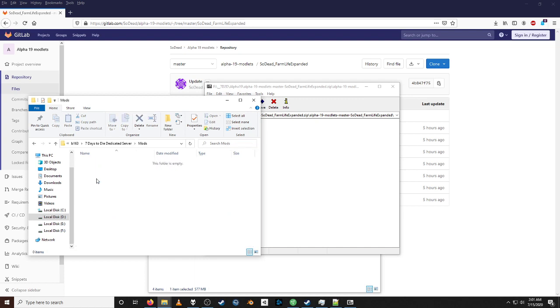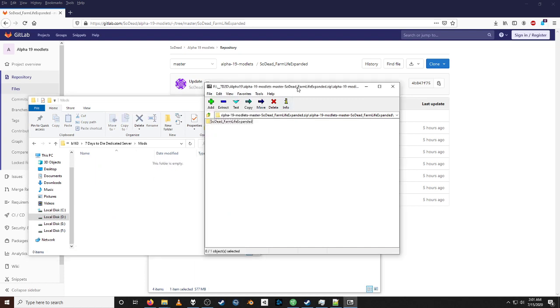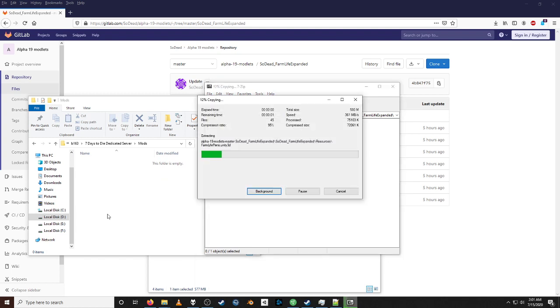Double-click this, come back to my download, grab my file, and drag and drop. I'll repeat that for the client as well.